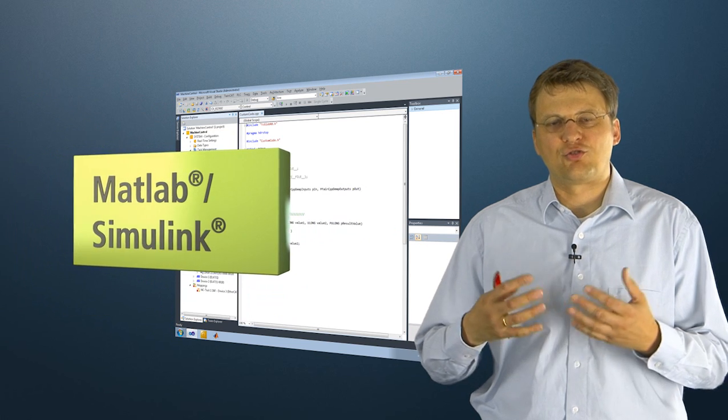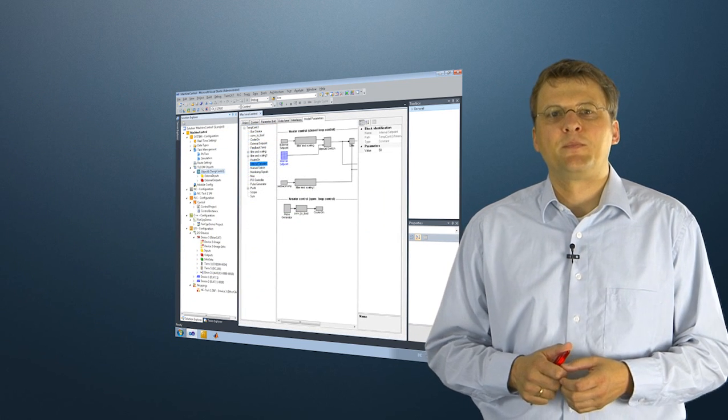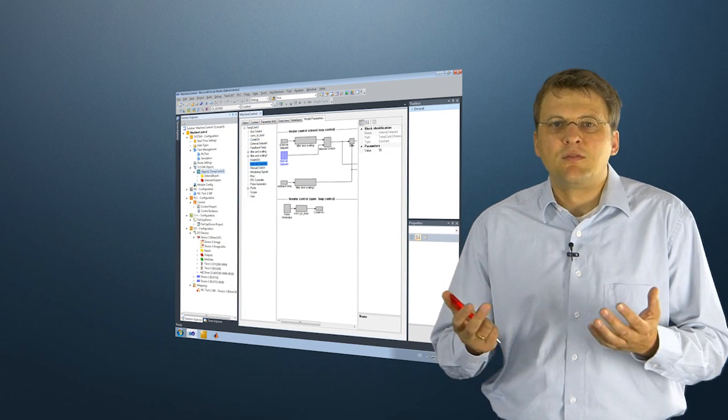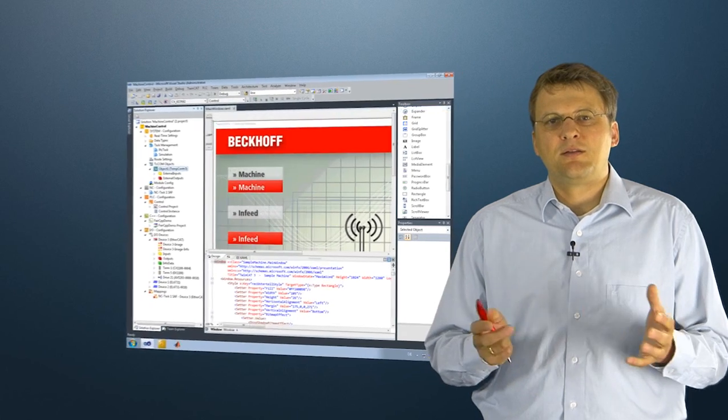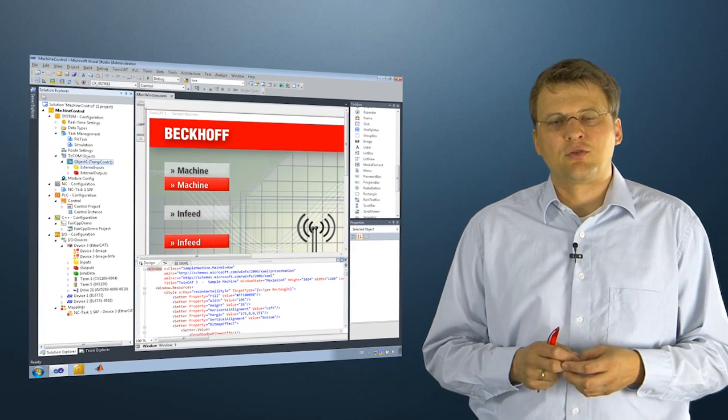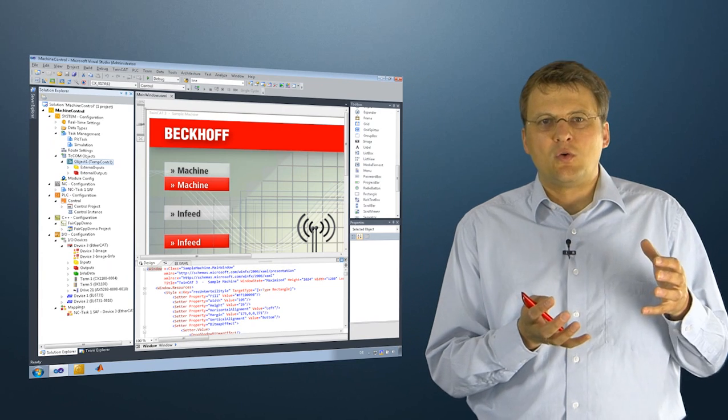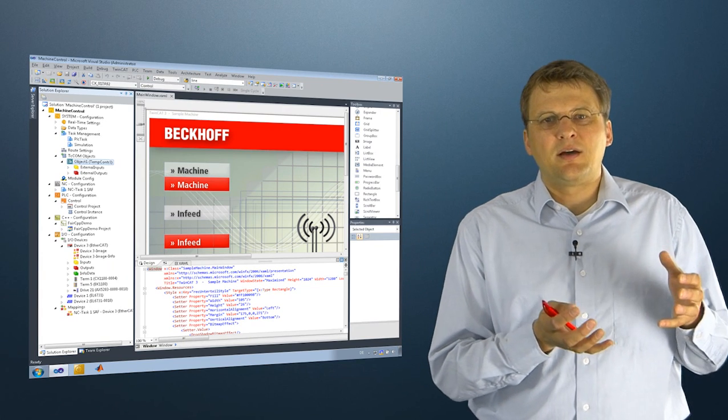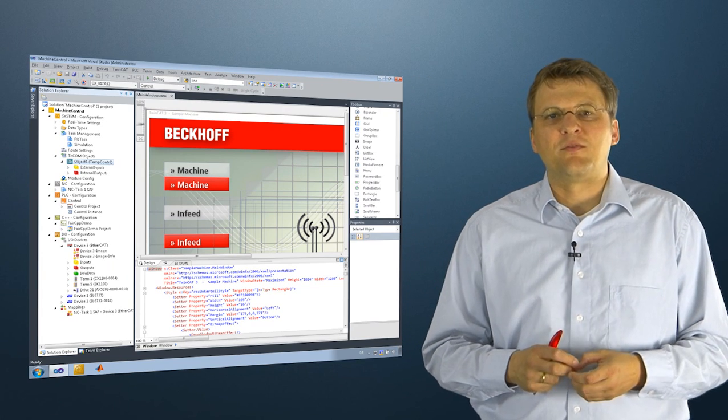...and for creating visualizations in Silverlight technologies, all these components are completely integrated in Visual Studio and can be combined in one single solution.